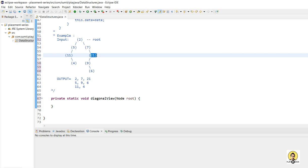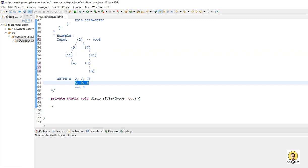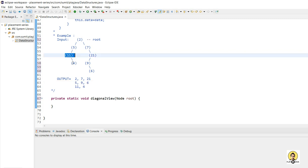Then we have 5, 9, and 6 as the second diagonal line. And then we have 11 and 4 as a diagonal view.